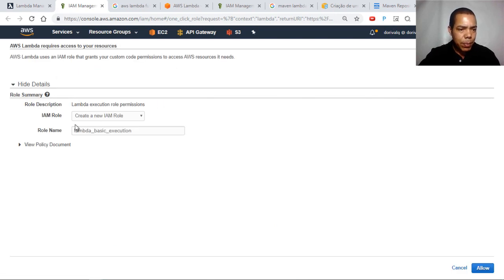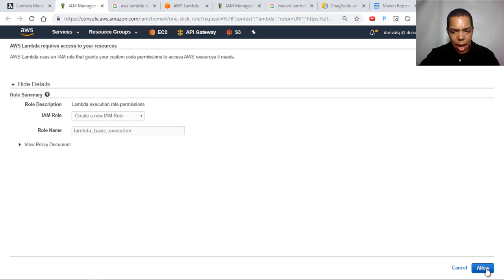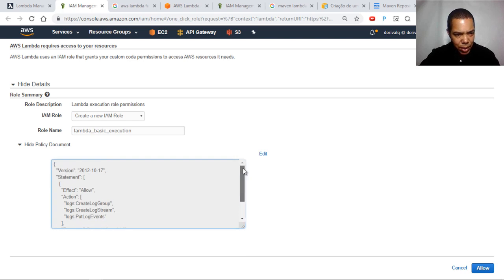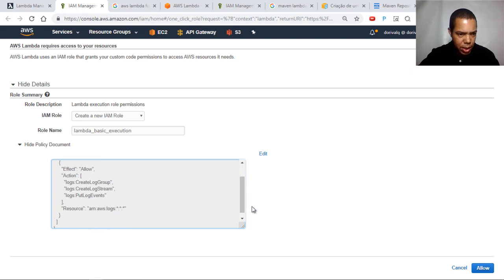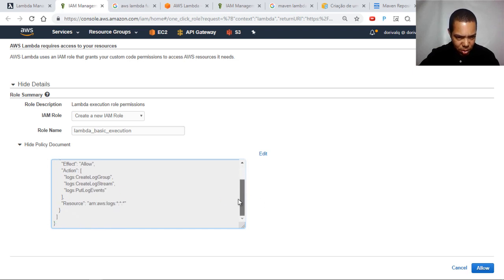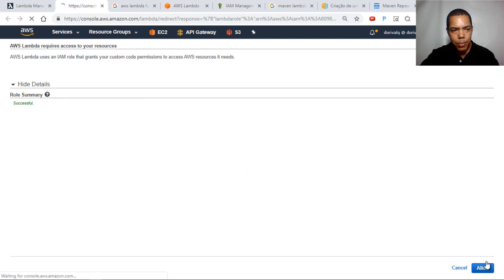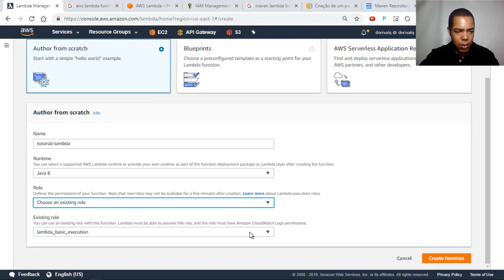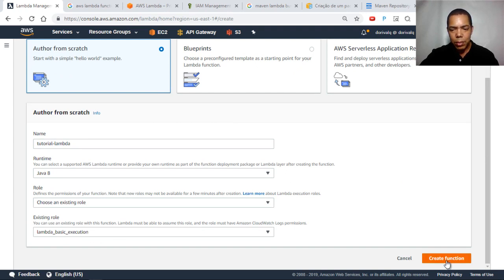This will open IAM with the option to create a role. There's a suggested name here. I'll click Allow to permit that role to access some resources. In fact, this Lambda function only needs access to create logs — a very simple permission. I'll click Allow and our role is created, then click Create Function.